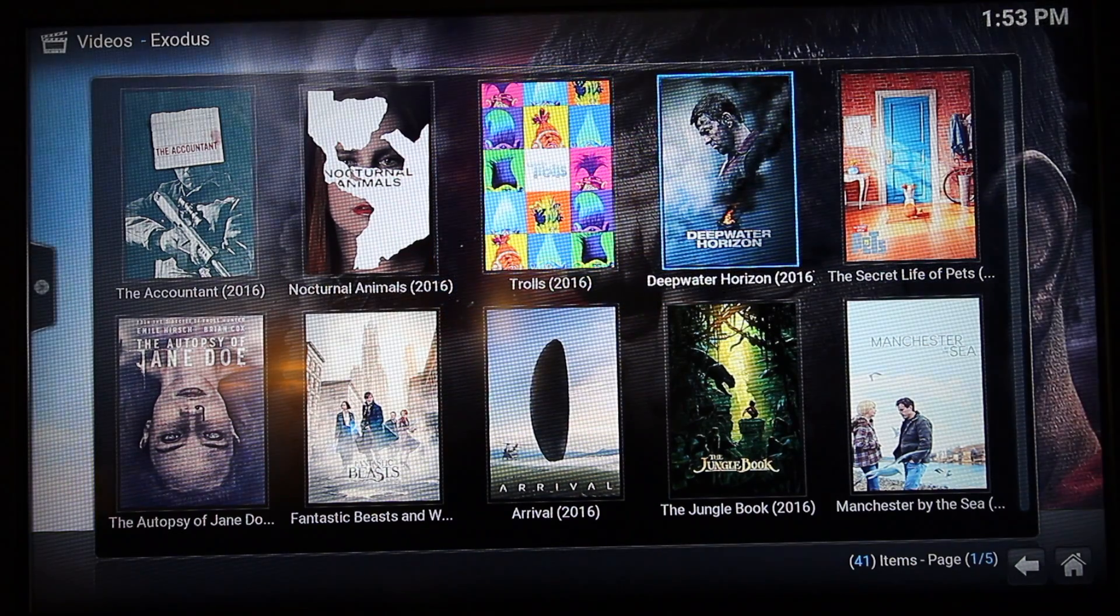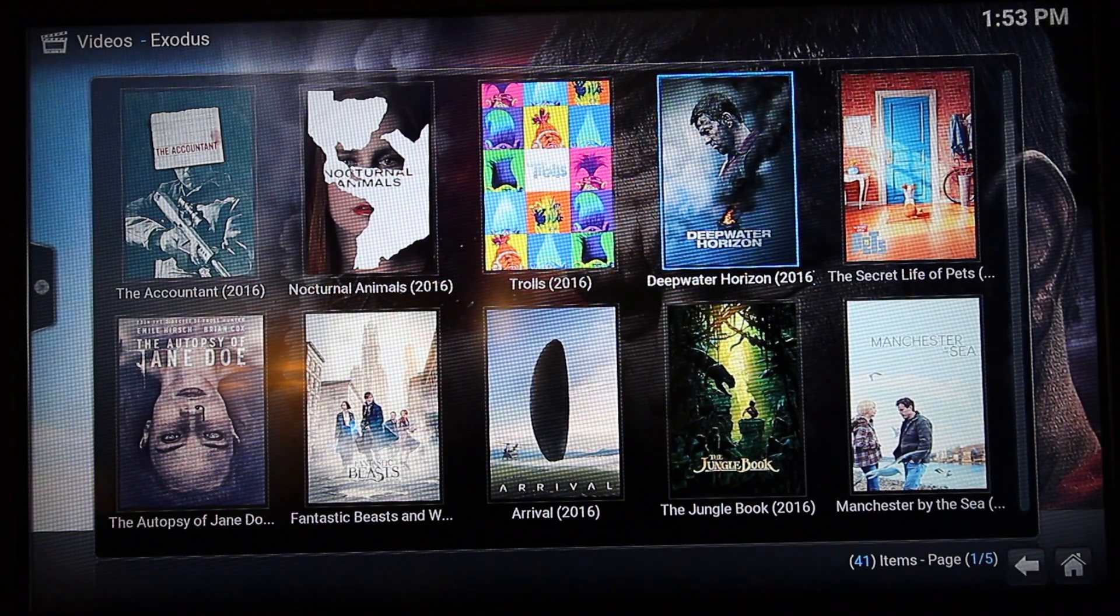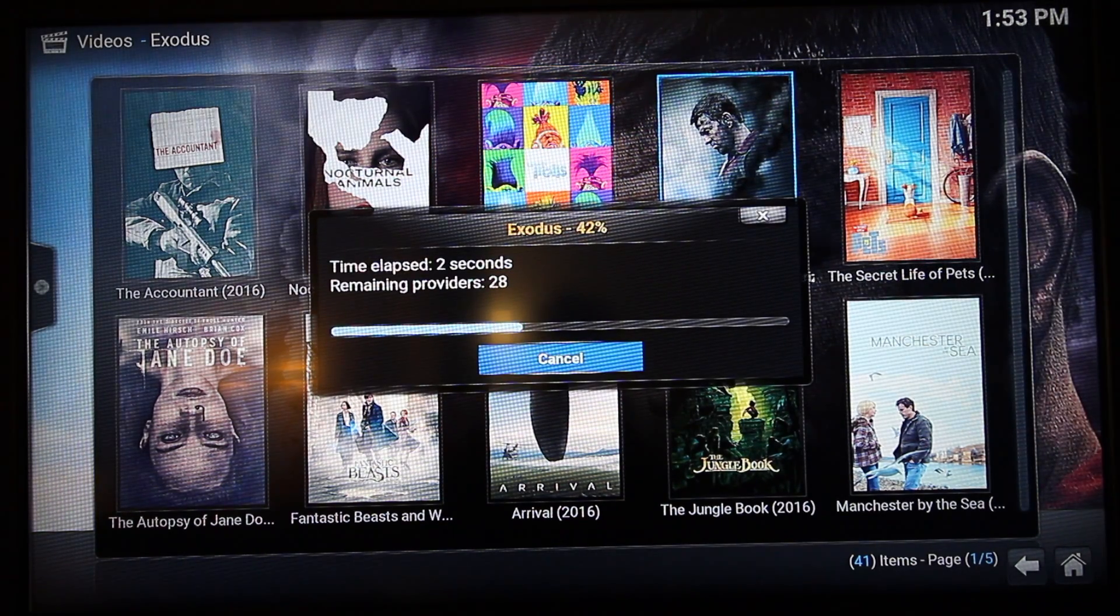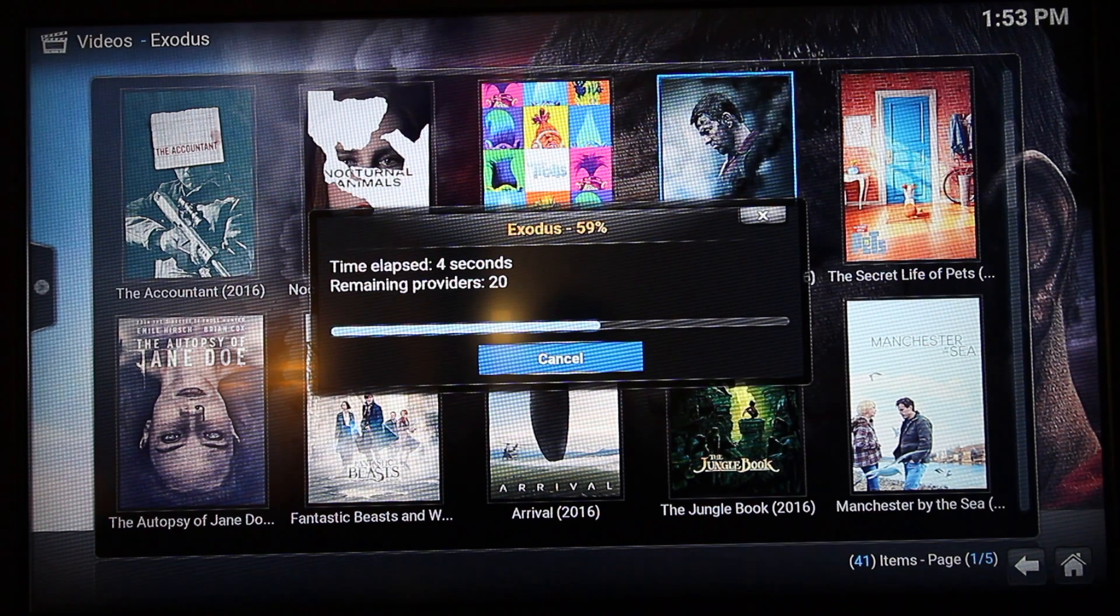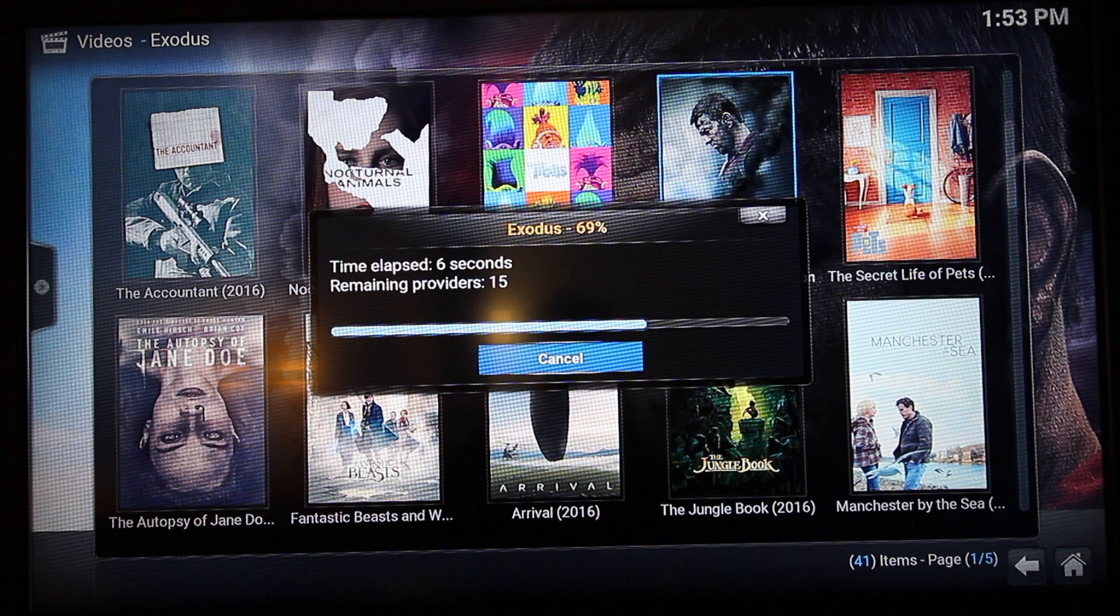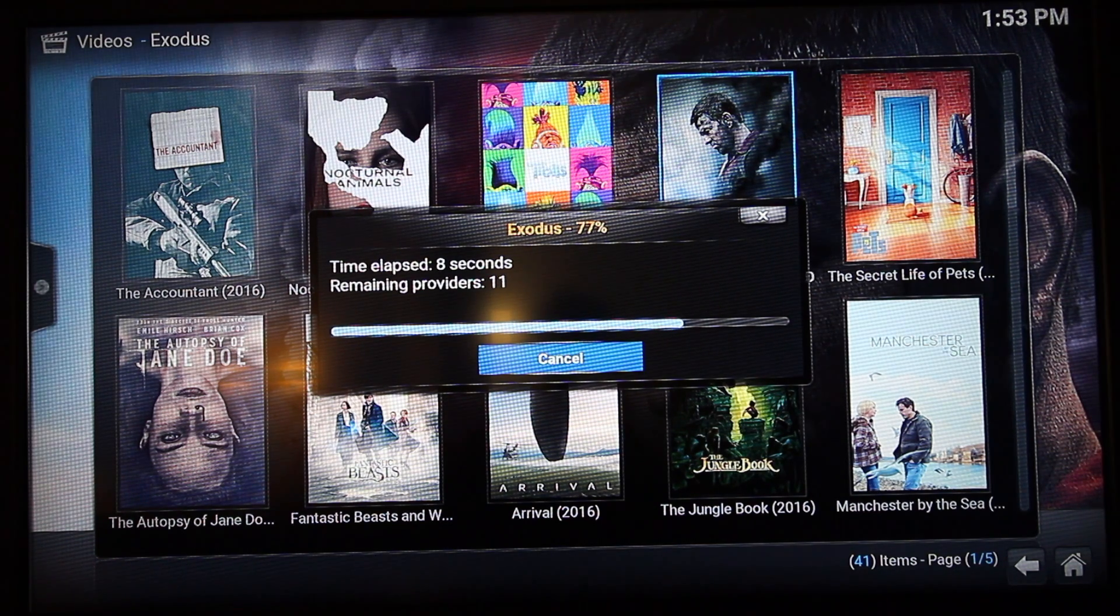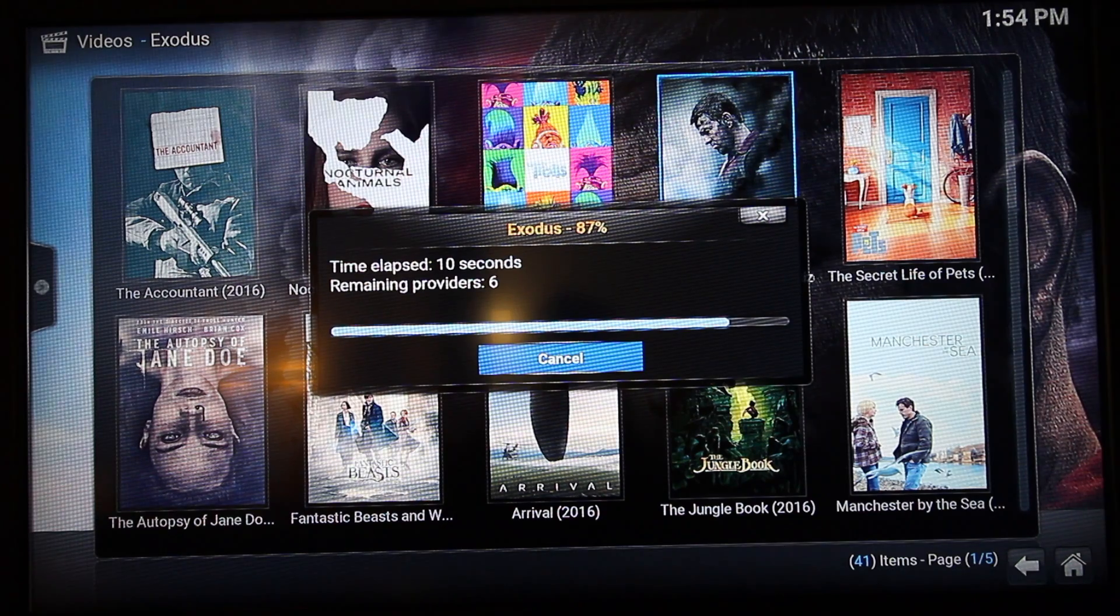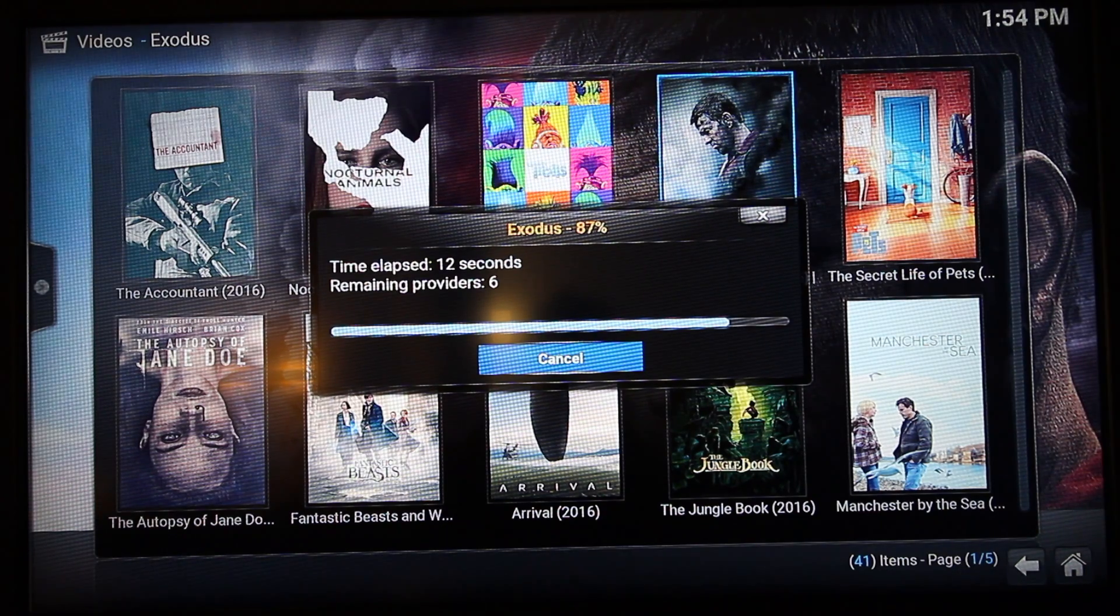Let me select a movie. That will load all the available streams. Usually, the best quality, top high quality HD streams are right at the top, so it's just a simple select the top one and it will start playing.